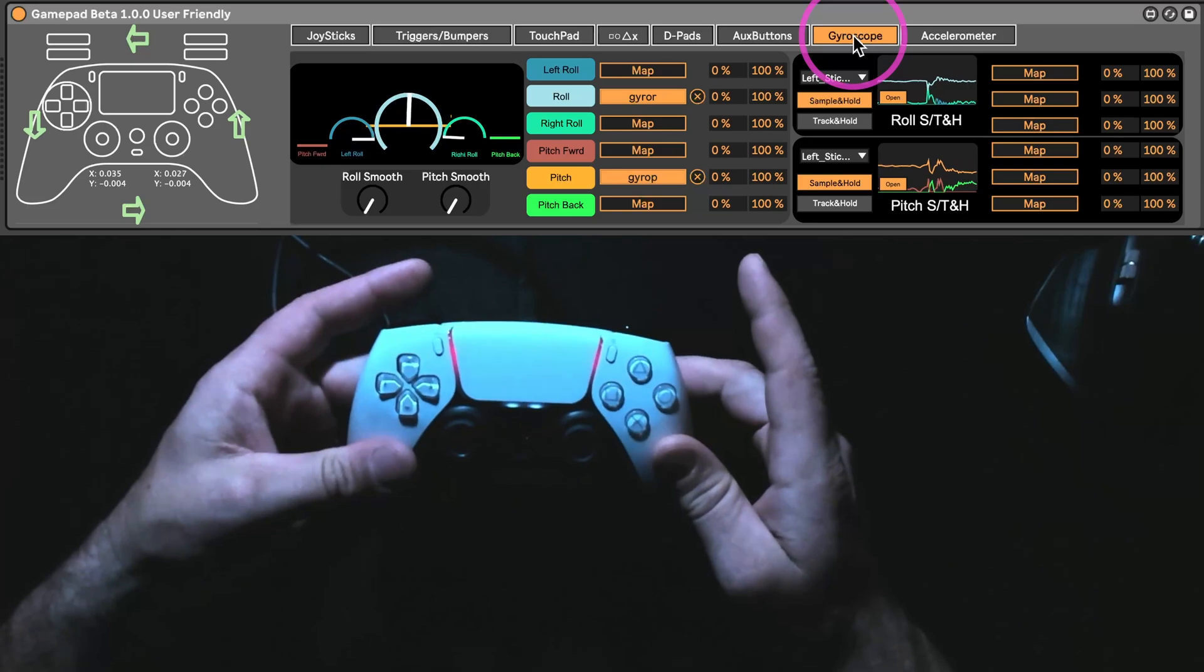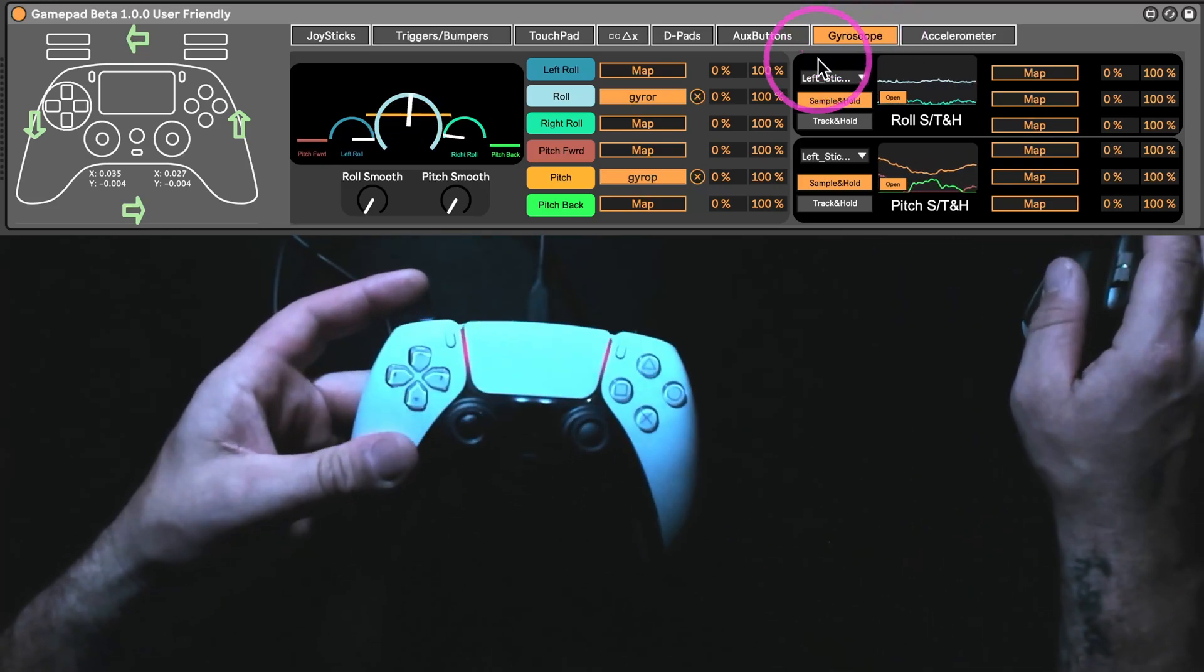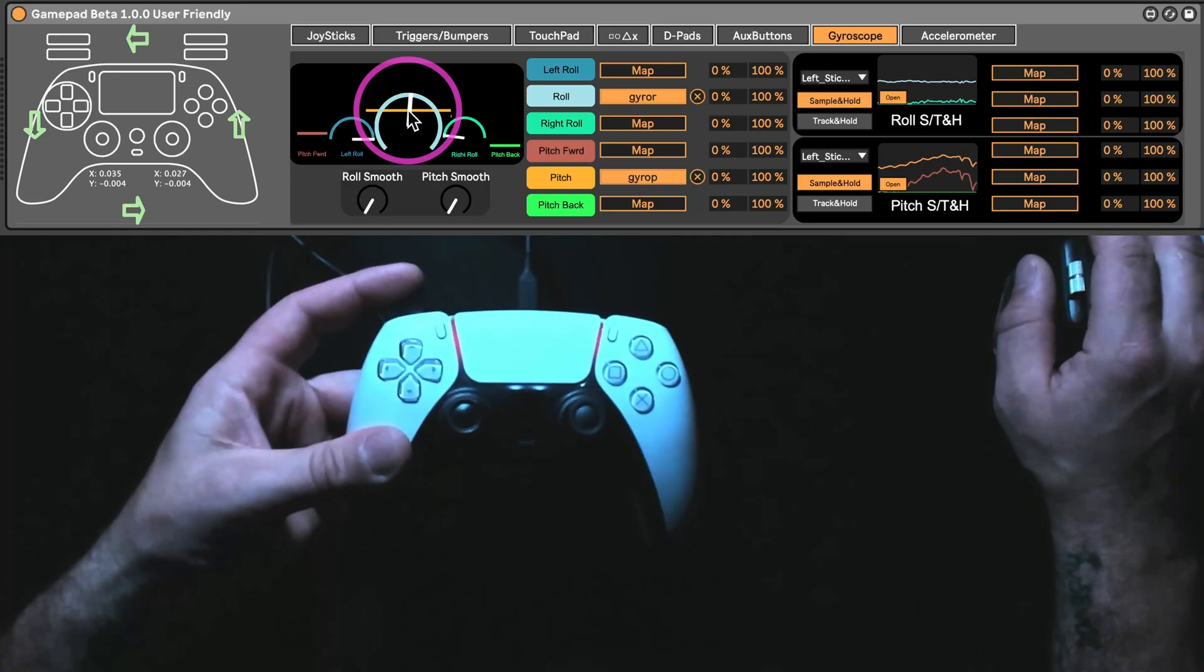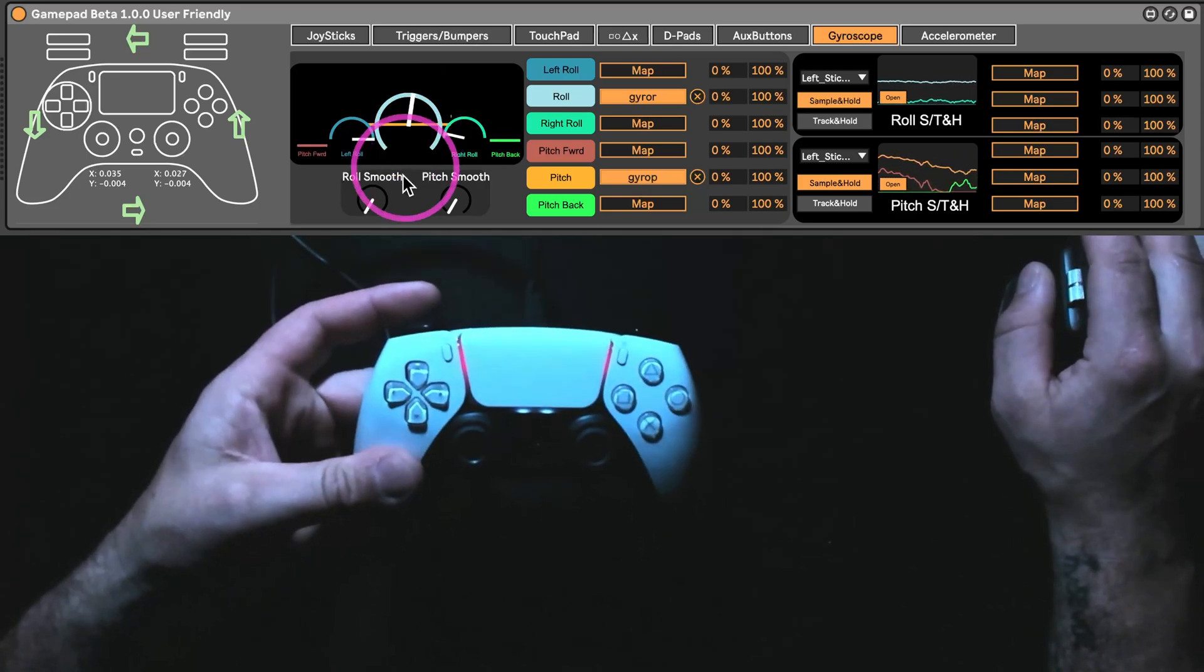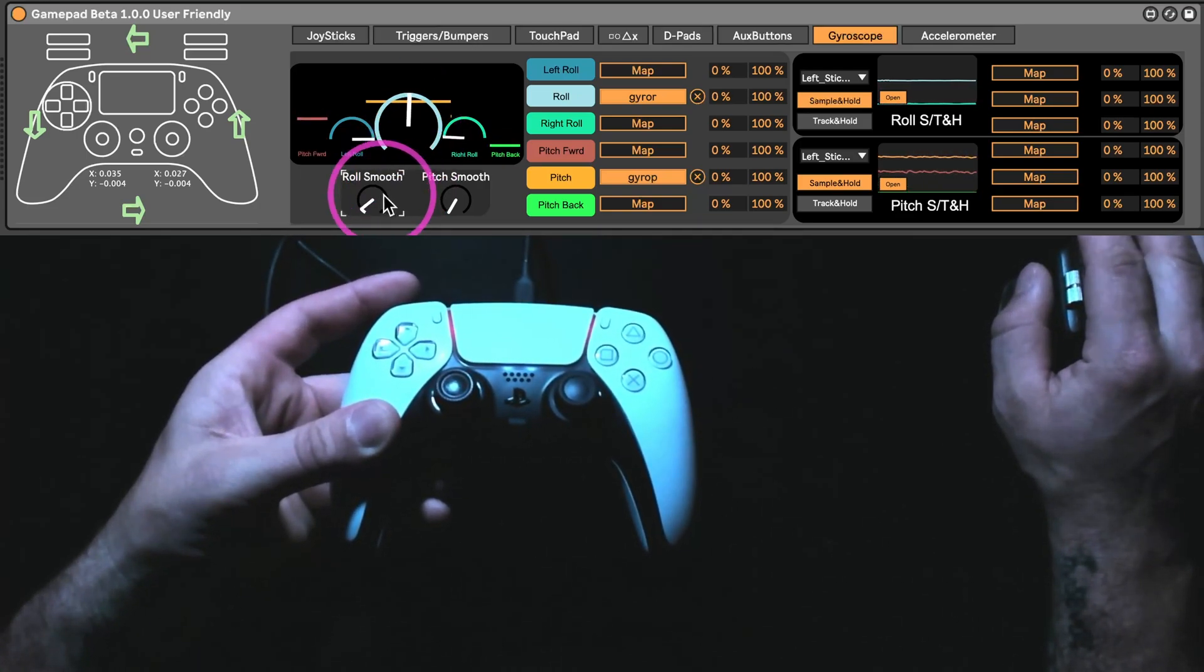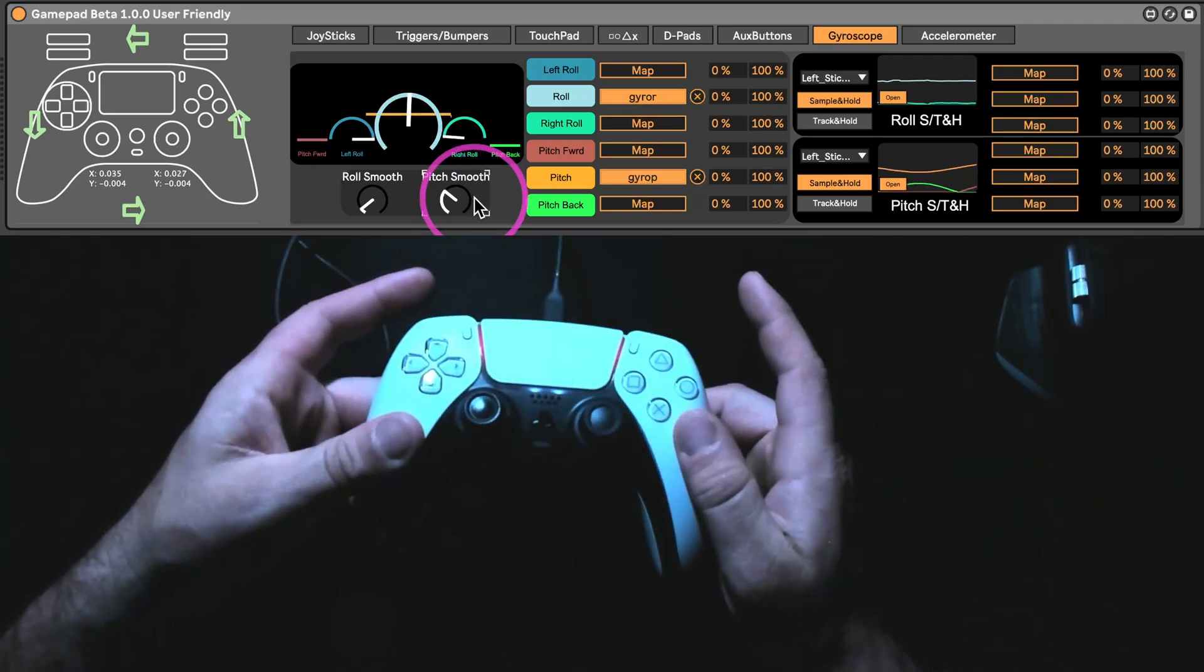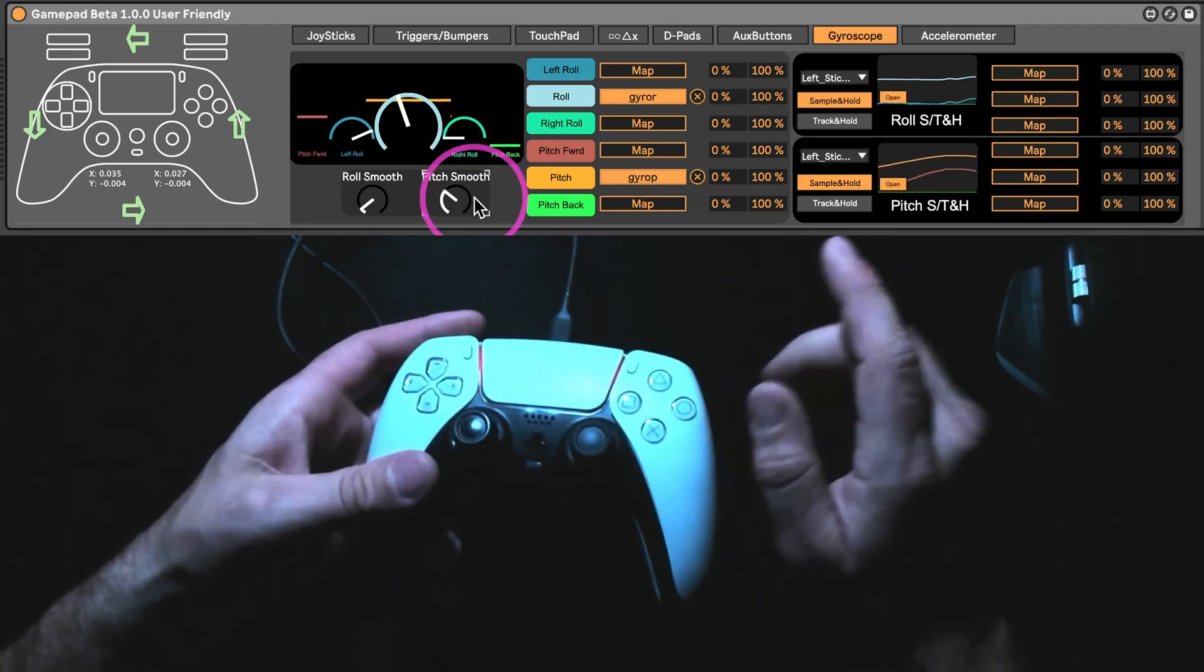Whereas the gyroscope, for the pitch here, it's going to be the yellow line. And you can see it's always kind of like moving. Let me smooth it a little bit. So that's always moving, no matter what.